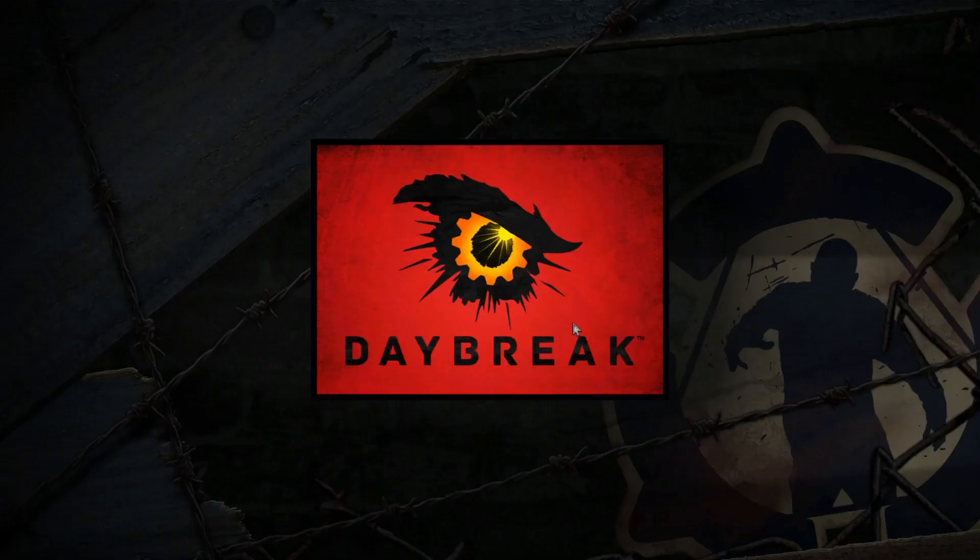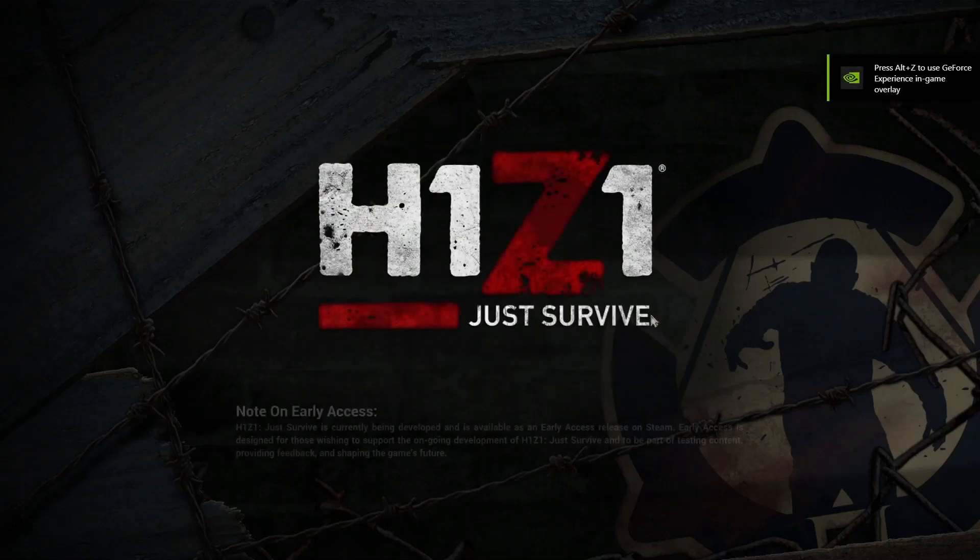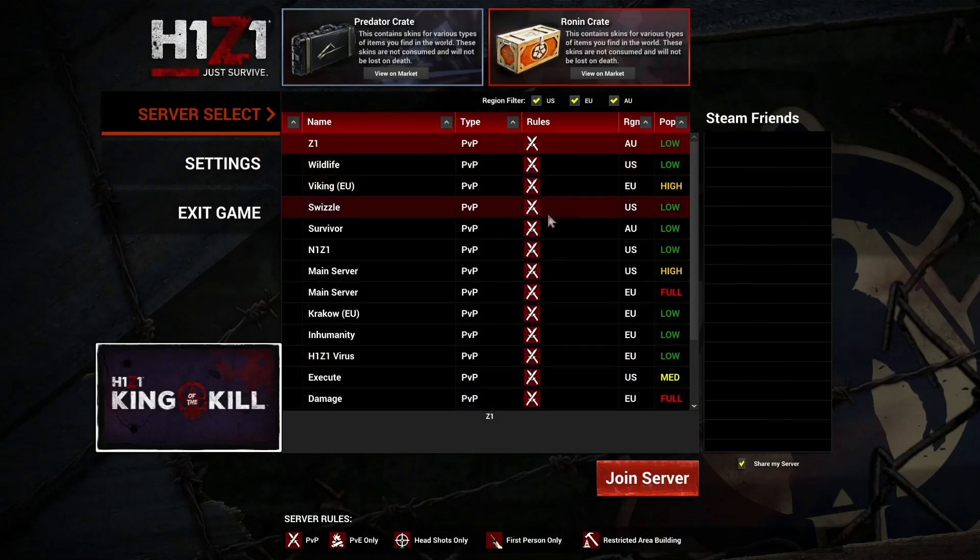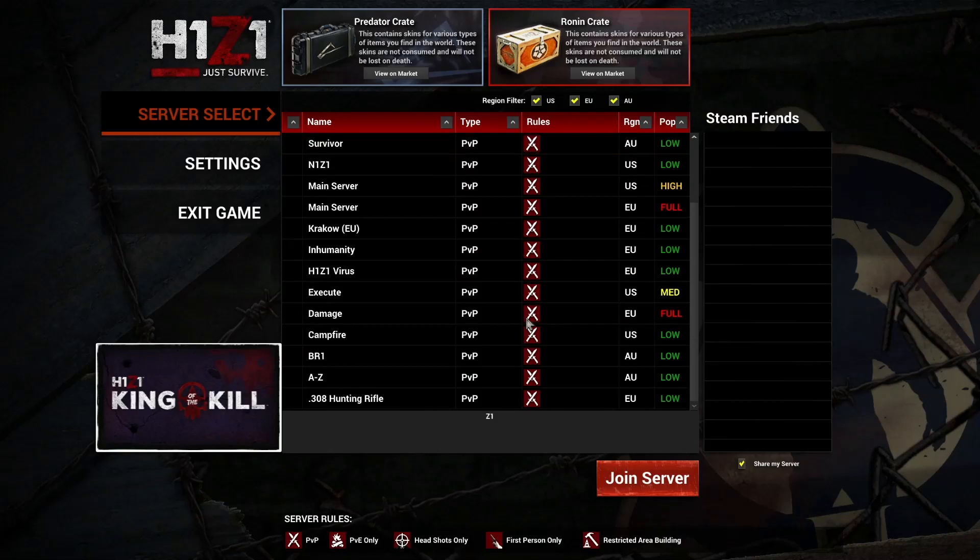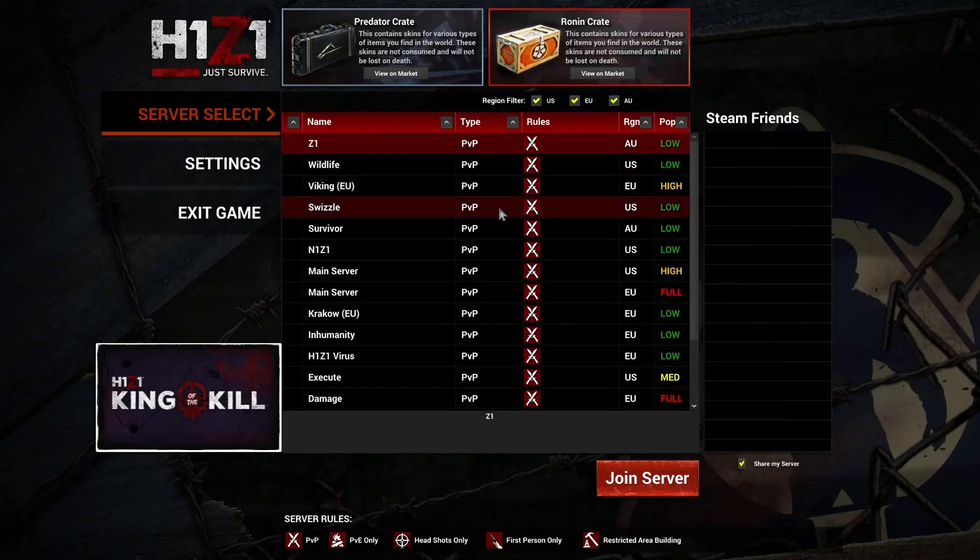As you can see the game is now turned on. This says that this is an early access, click continue. As you can see there are a lot of servers here, everything is PVP.